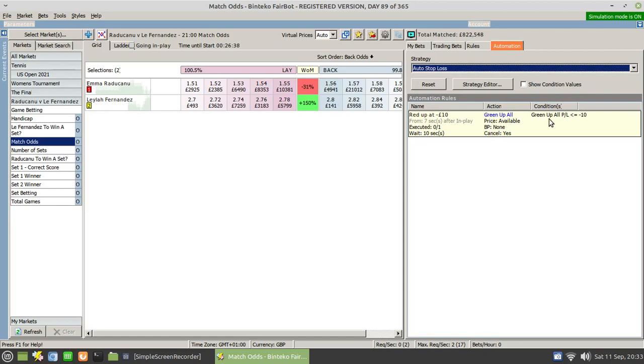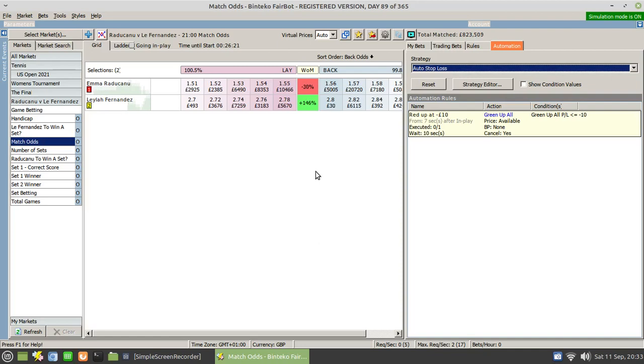Of course, the term green up all is actually a little bit misleading here in the sense that that figure will be red, but you get the drift. Anyway, that's how to set it up. Make sure you test it thoroughly within simulation mode first before you try to use it in the real world. Thanks very much, I hope that helps. Cheers.